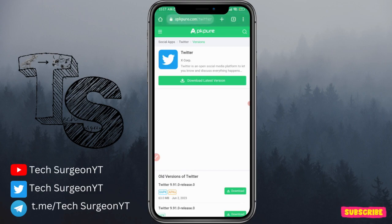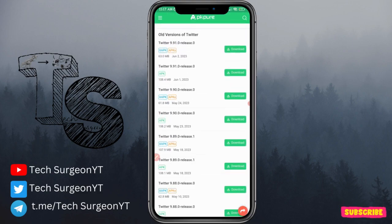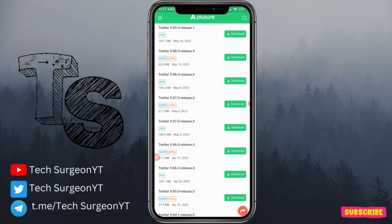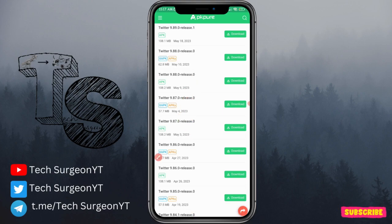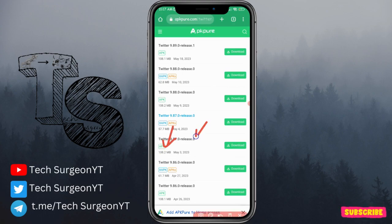What we're trying to do is reverse back to an older version of Twitter where the Discover More feature had not been added yet. You're going to see lots of old versions of Twitter, but we're going to be installing Twitter version 9.87.0 release zero — that was the Twitter version for May 4th, 2023. Look for the one with the highest megabytes; you can see this one is 108.2 megabytes and that's version 9.87 release zero.